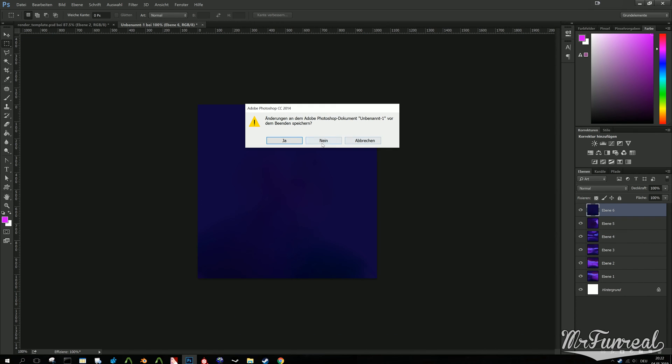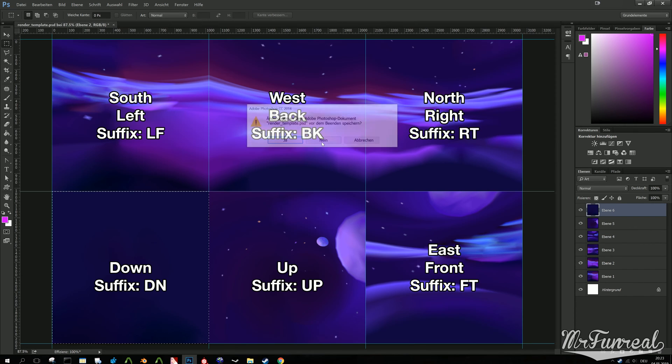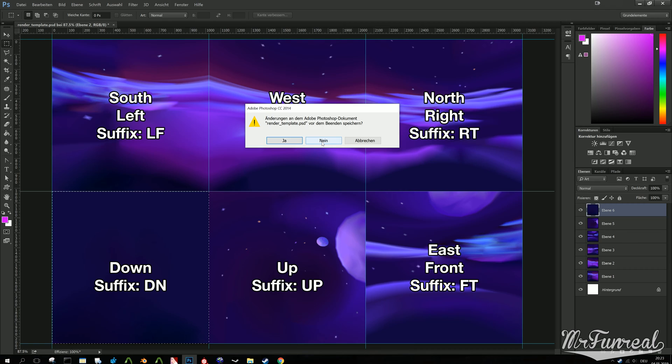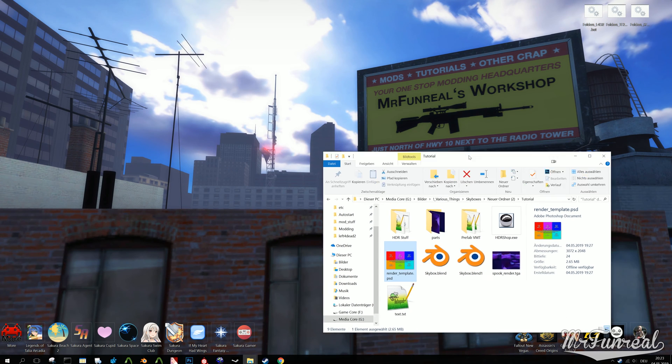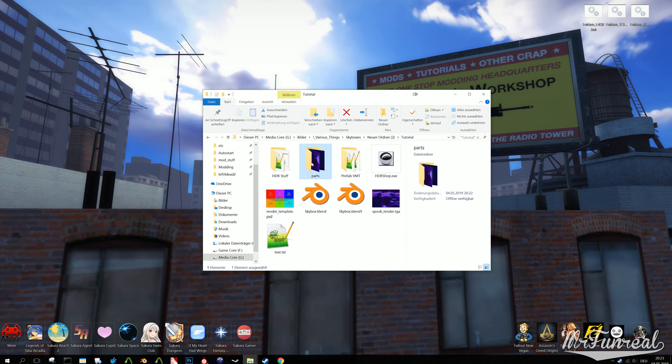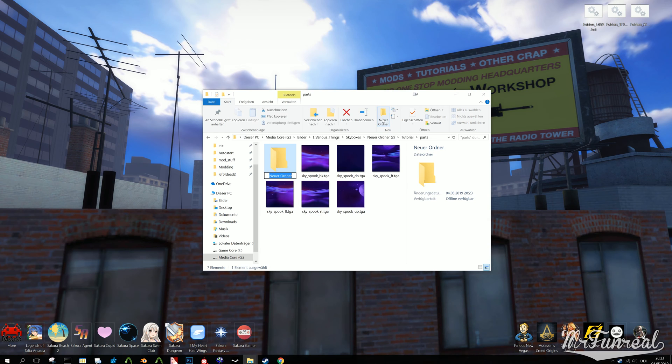Once you got all six sides separated into TGA files, you can convert them all into VTF format. You can use VTF Edit to batch process them.